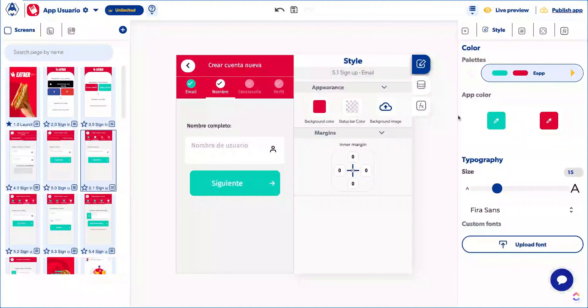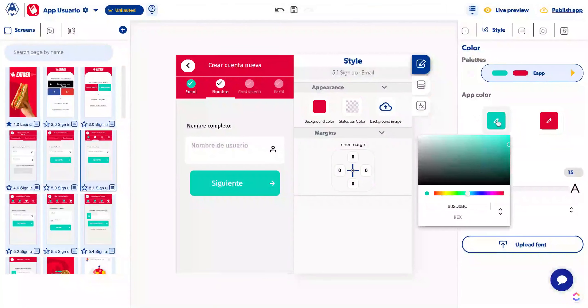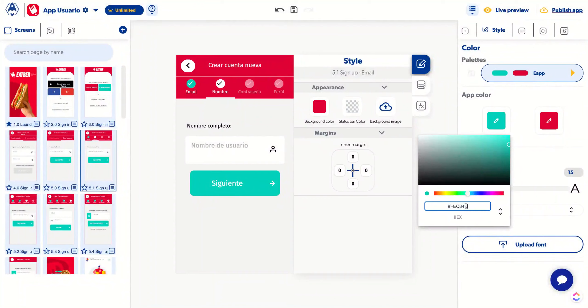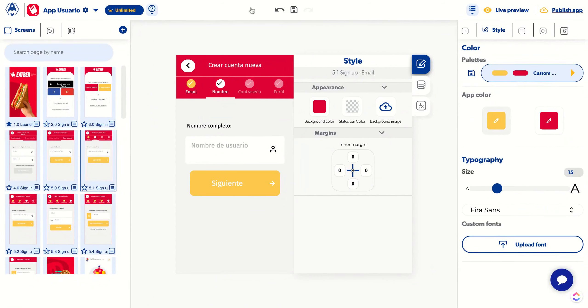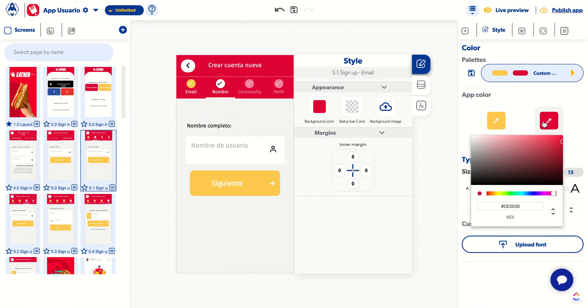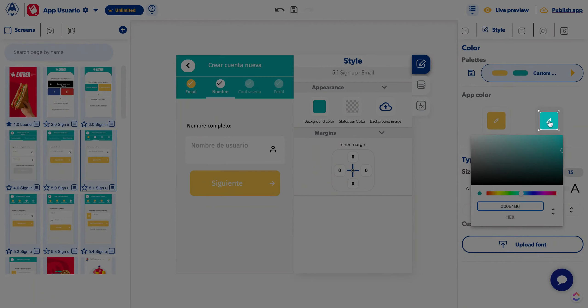Or you can add your palette from custom color. Add the hexadecimal code of your primary color. And do the same with the secondary color.